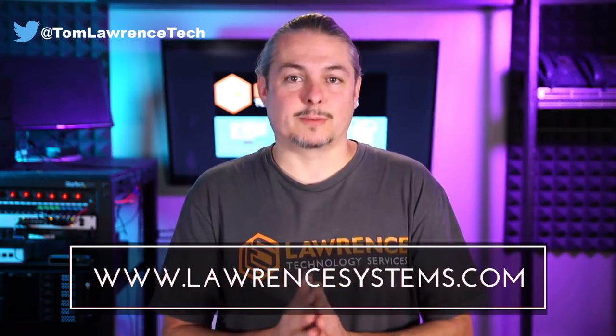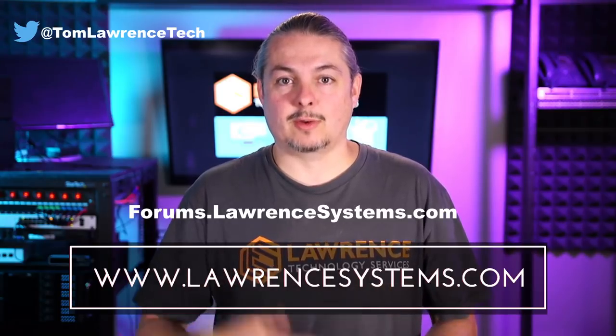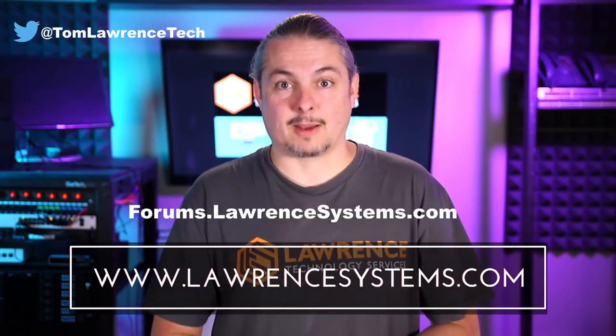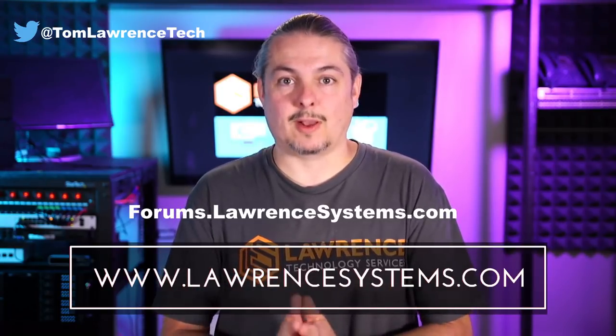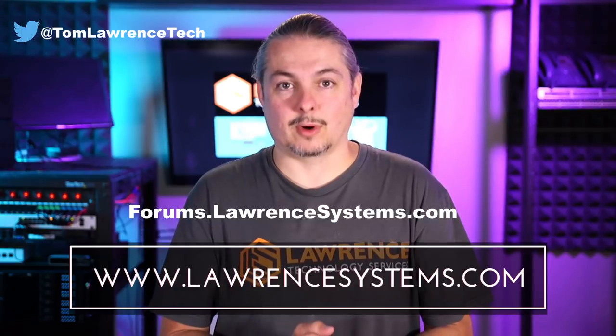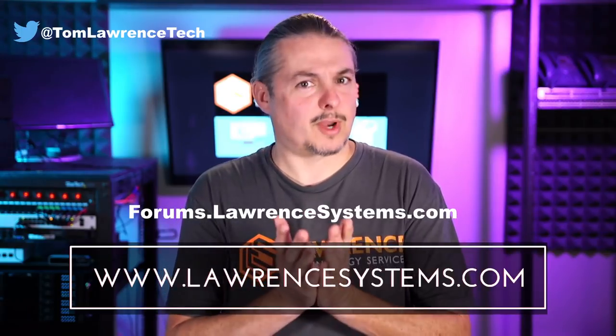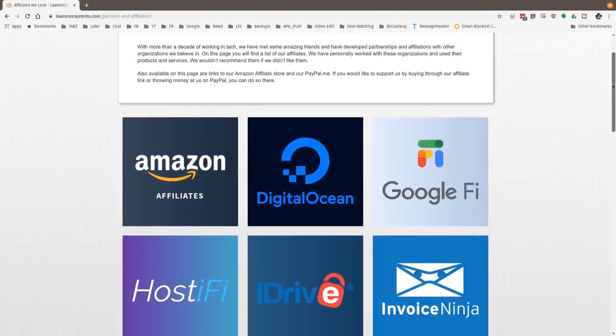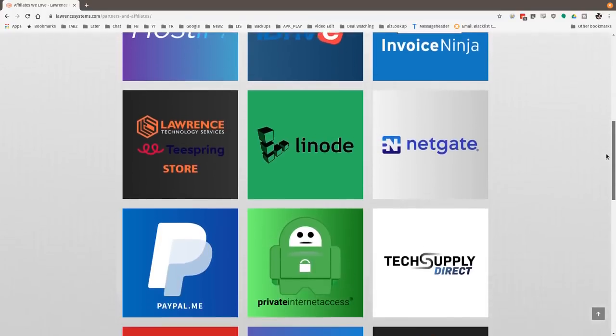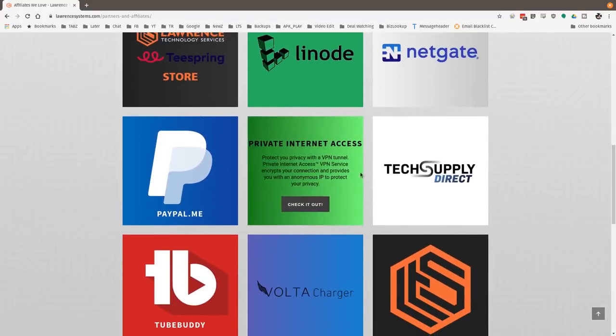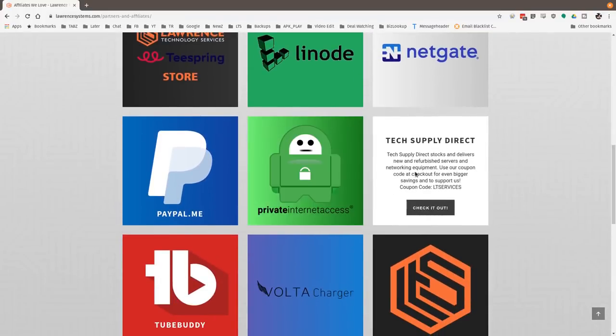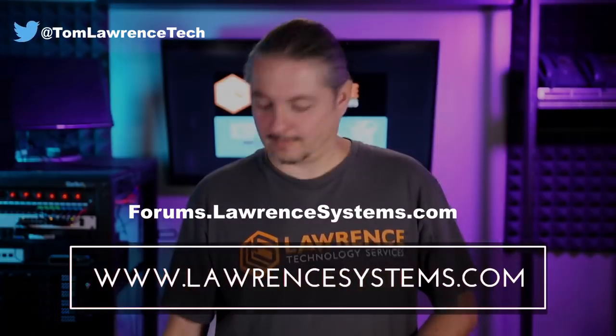If you want to carry on the discussion, head over to forums.lawrencesystems.com, where we can carry on the discussion about this video, other videos, or other tech topics in general, even suggestions for new videos. They're accepted right there on our forums, which are free. Also, if you'd like to help the channel out in other ways, head over to our affiliate page. We have a lot of great tech offers for you. And once again, thanks for watching and see you next time.